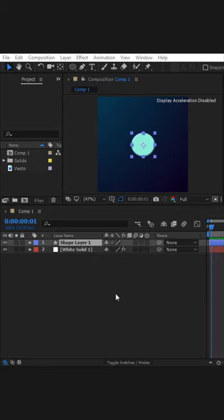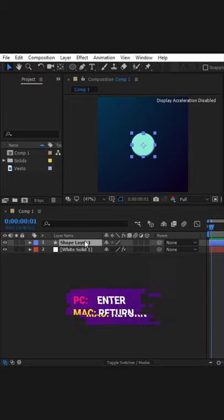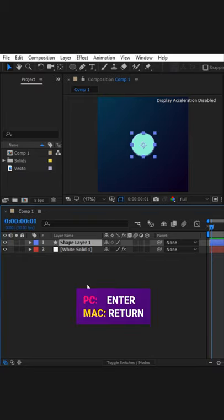Naming in After Effects helps to identify layers, files in project panel, or effects in control panel easily. To rename a layer, press Enter. I'm calling it shape.